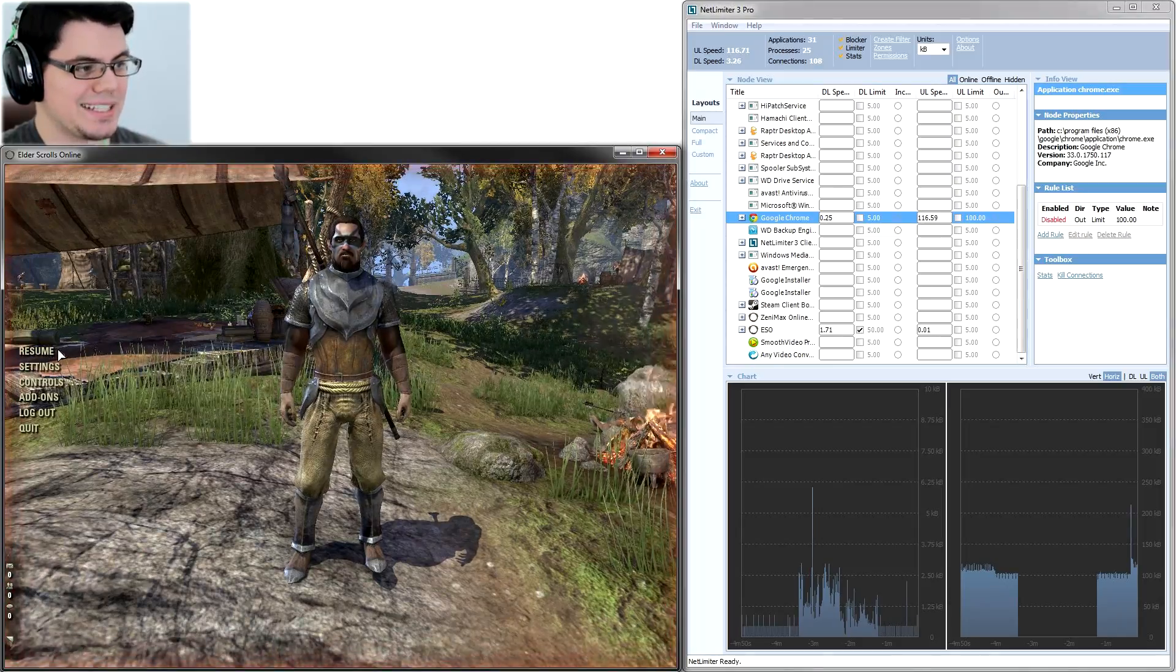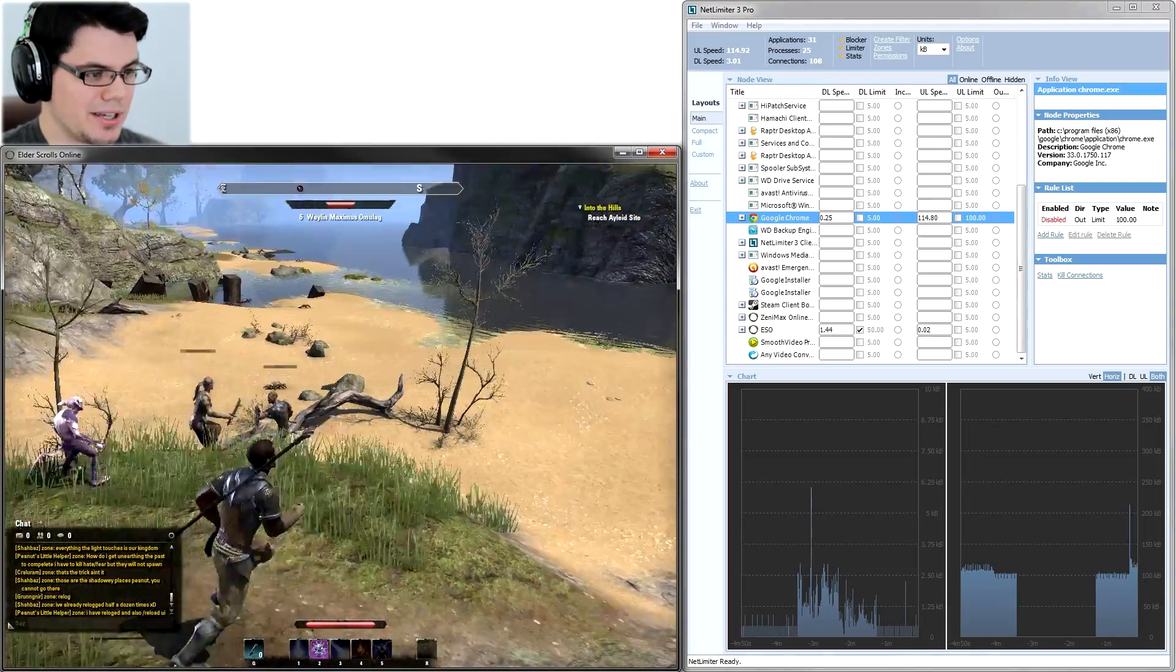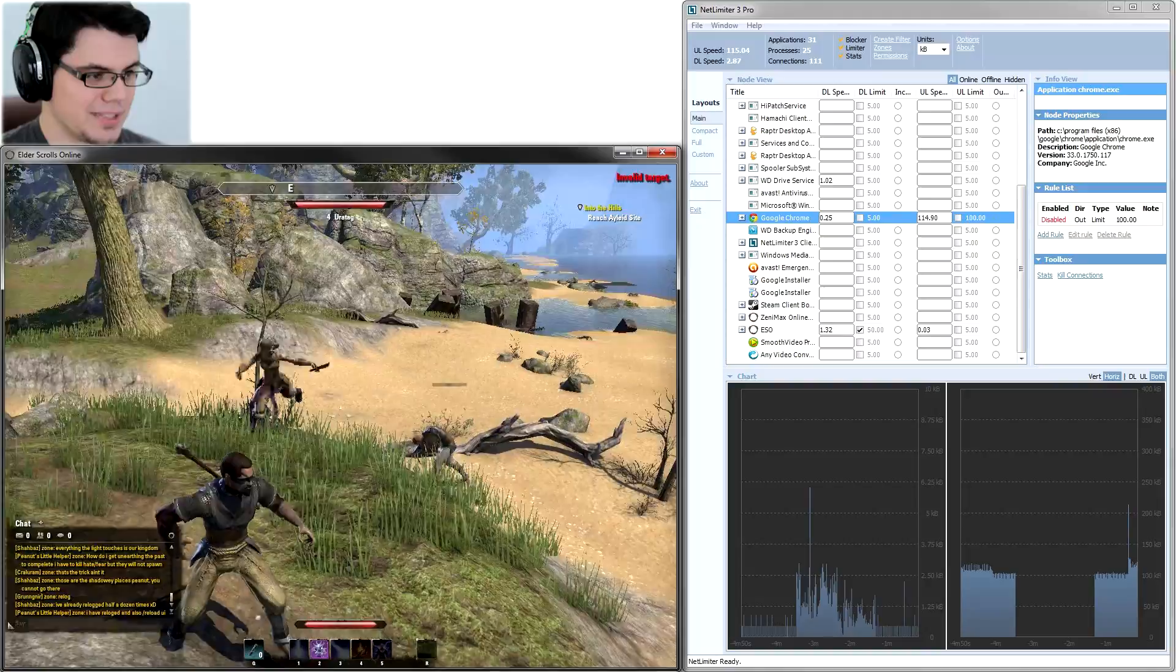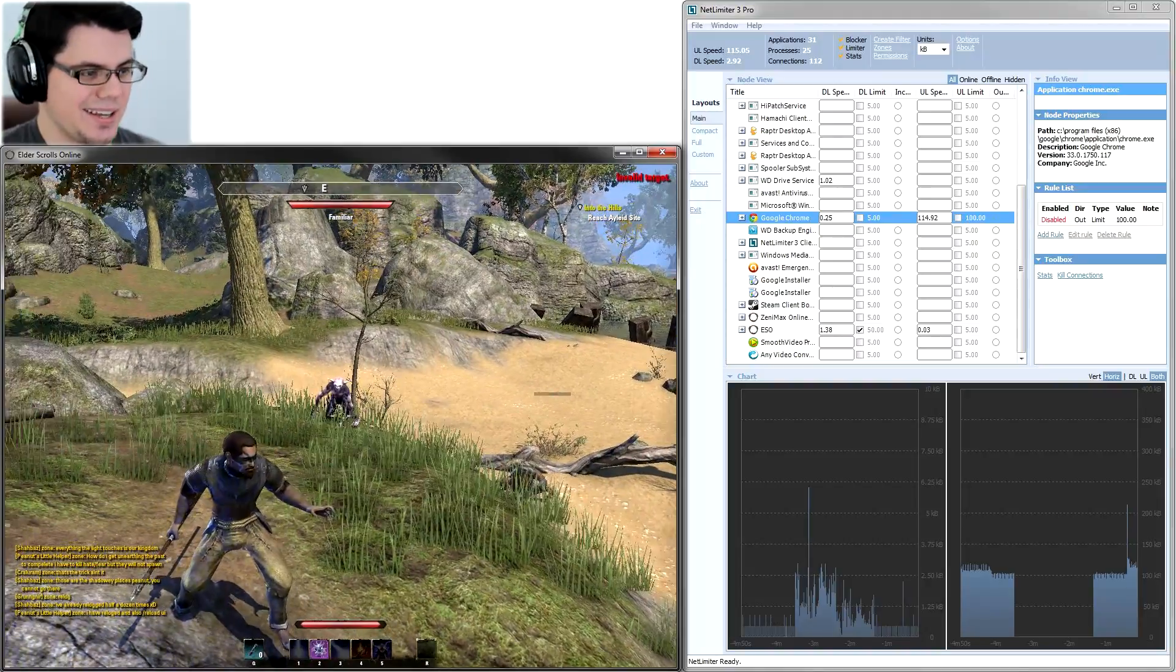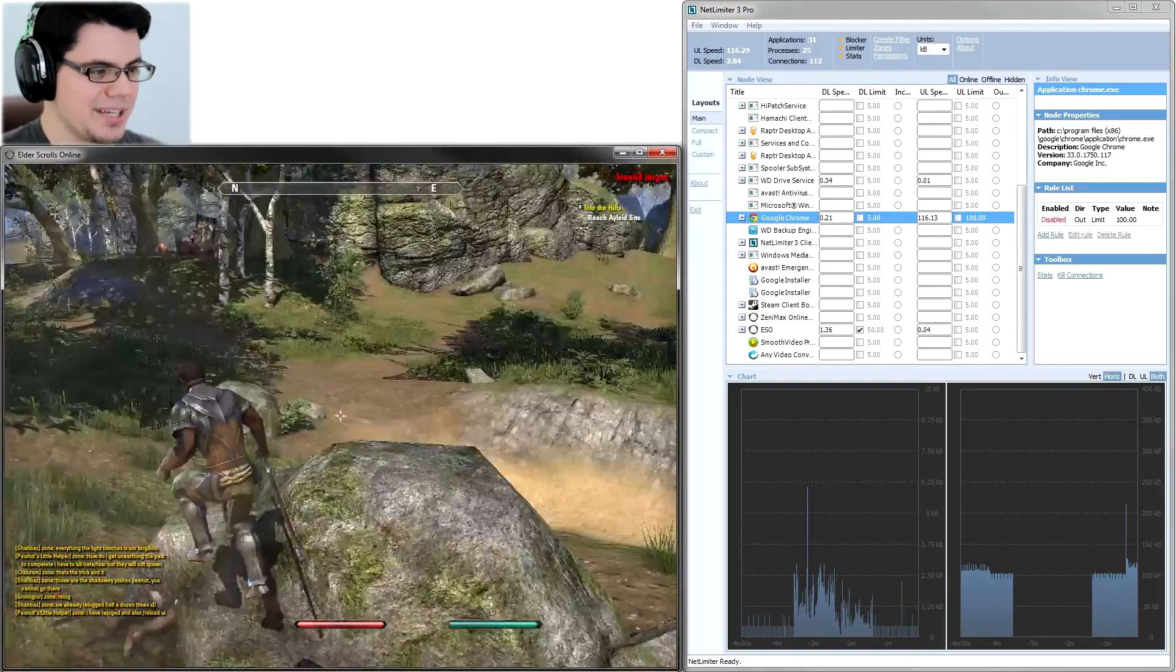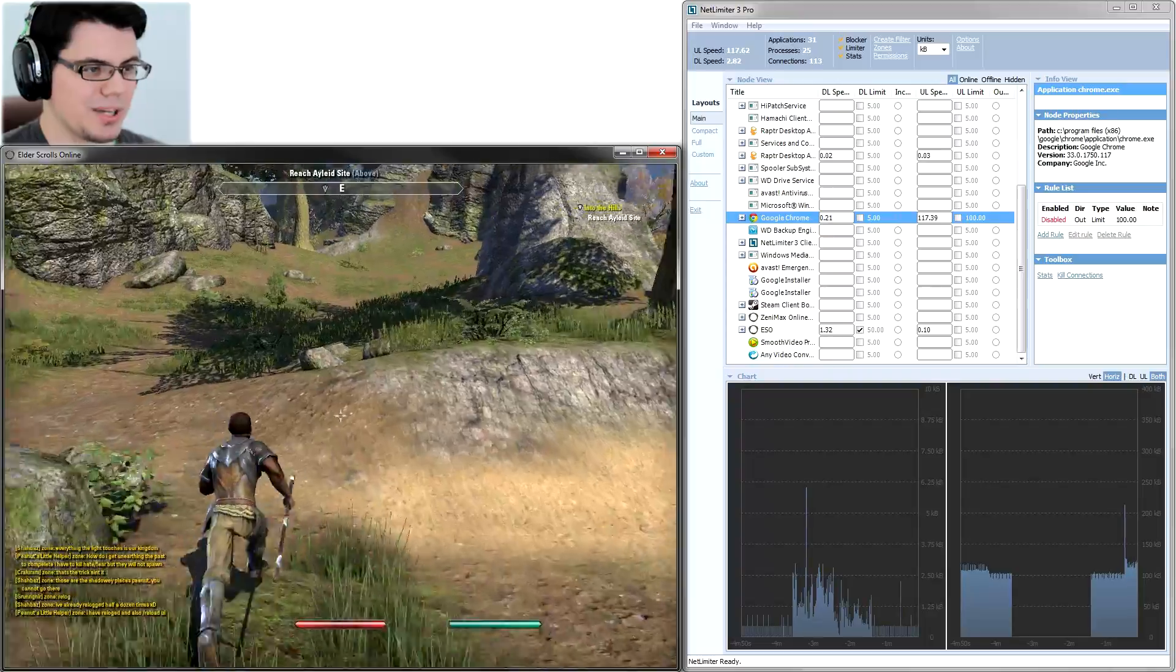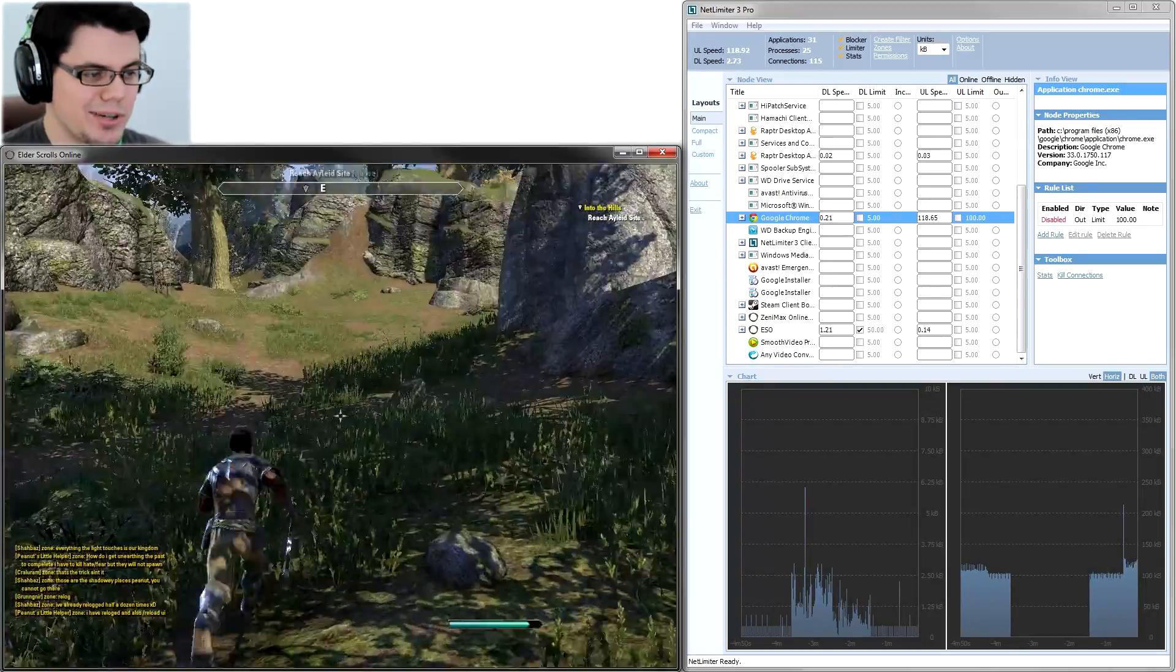So if I go into the game here, things will actually show up kind of laggy. Like I just went to cast there, nothing happened. The combat itself is actually going to be showing up as quite laggy. Now, why am I testing this with ESO?